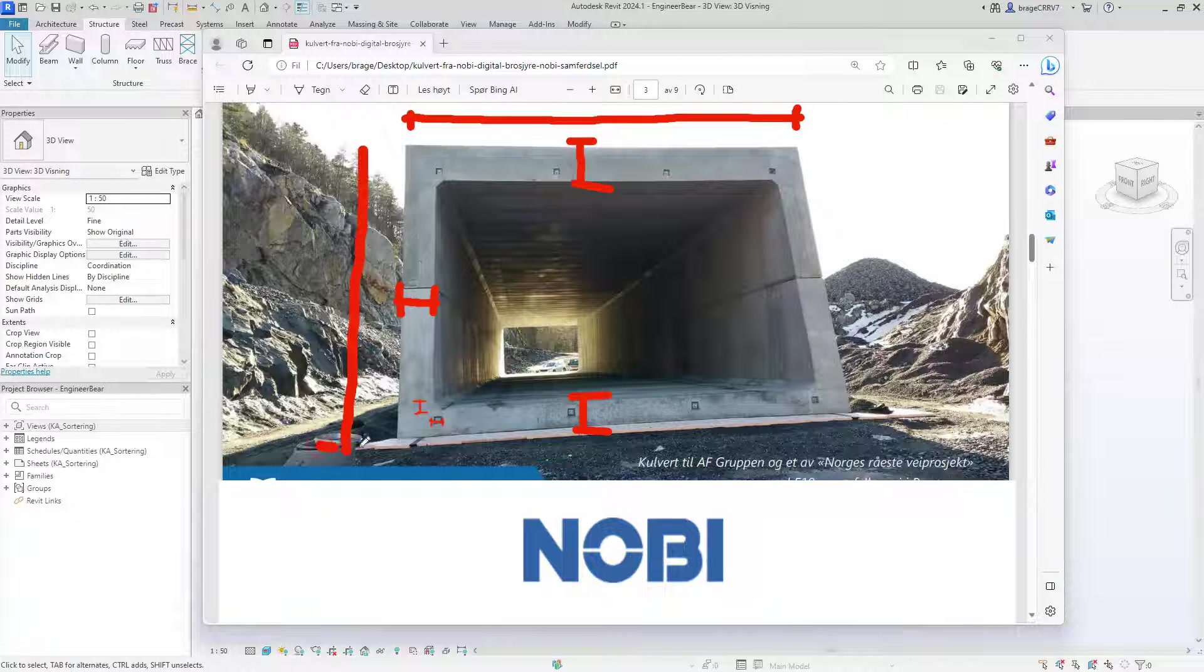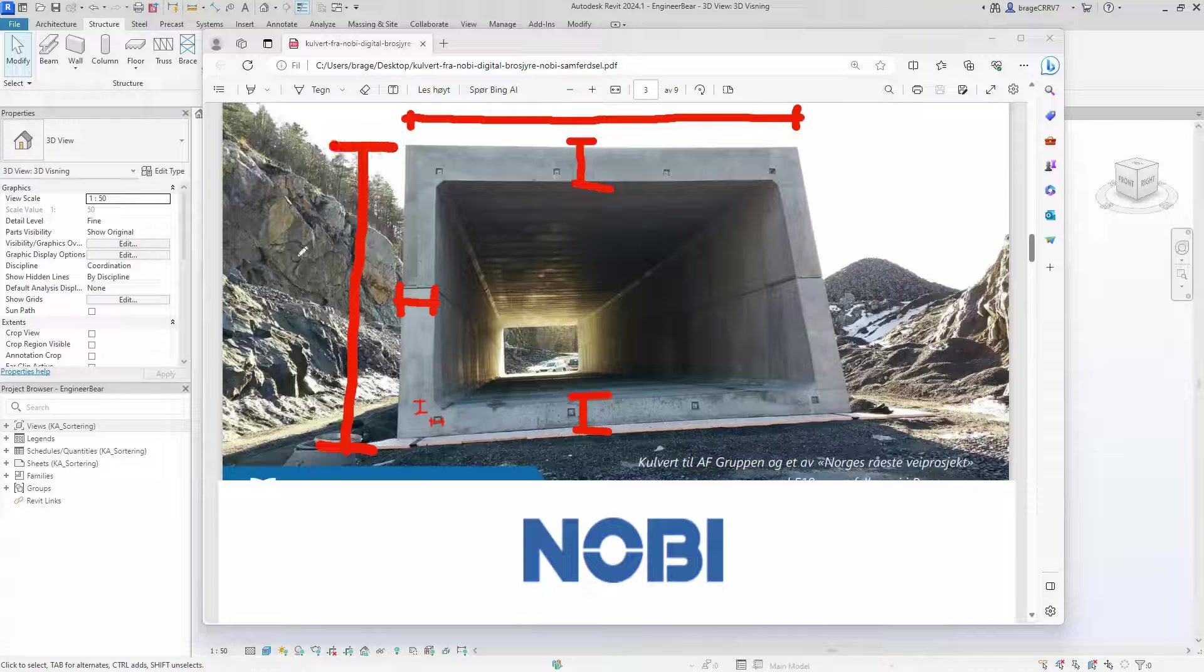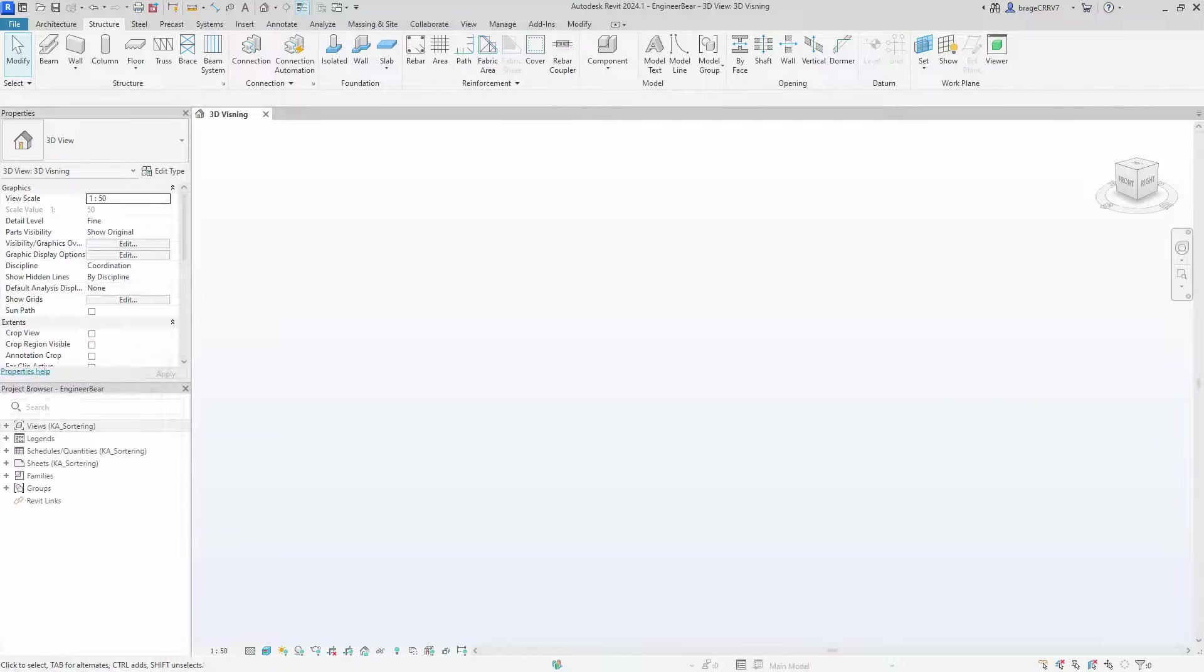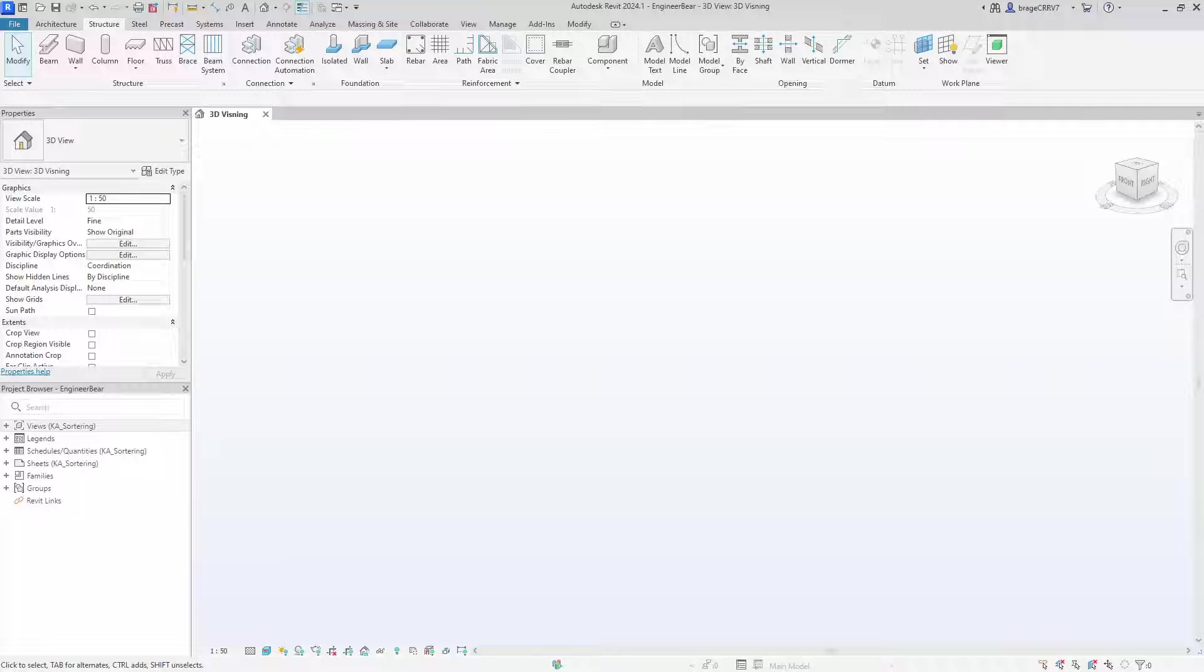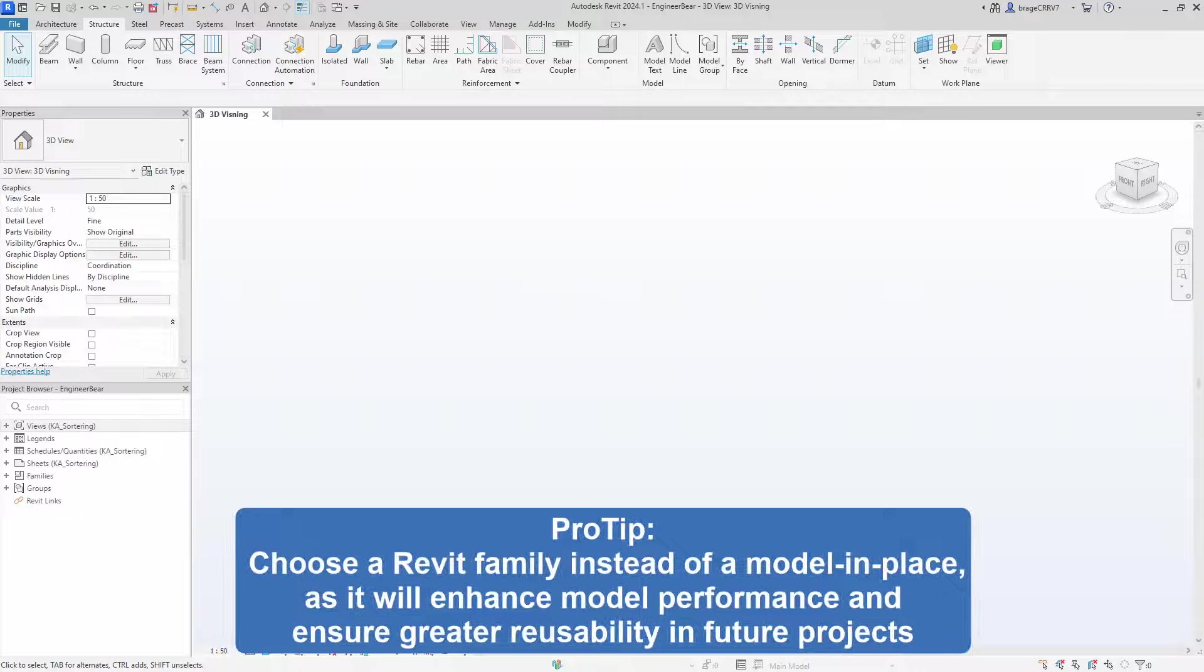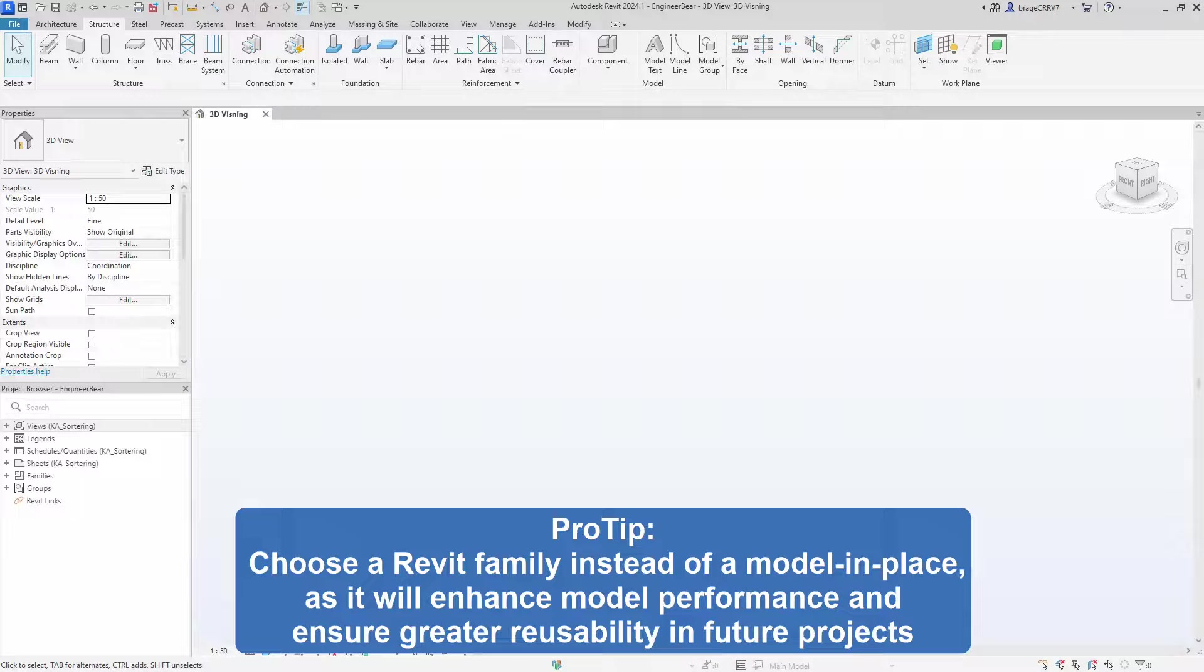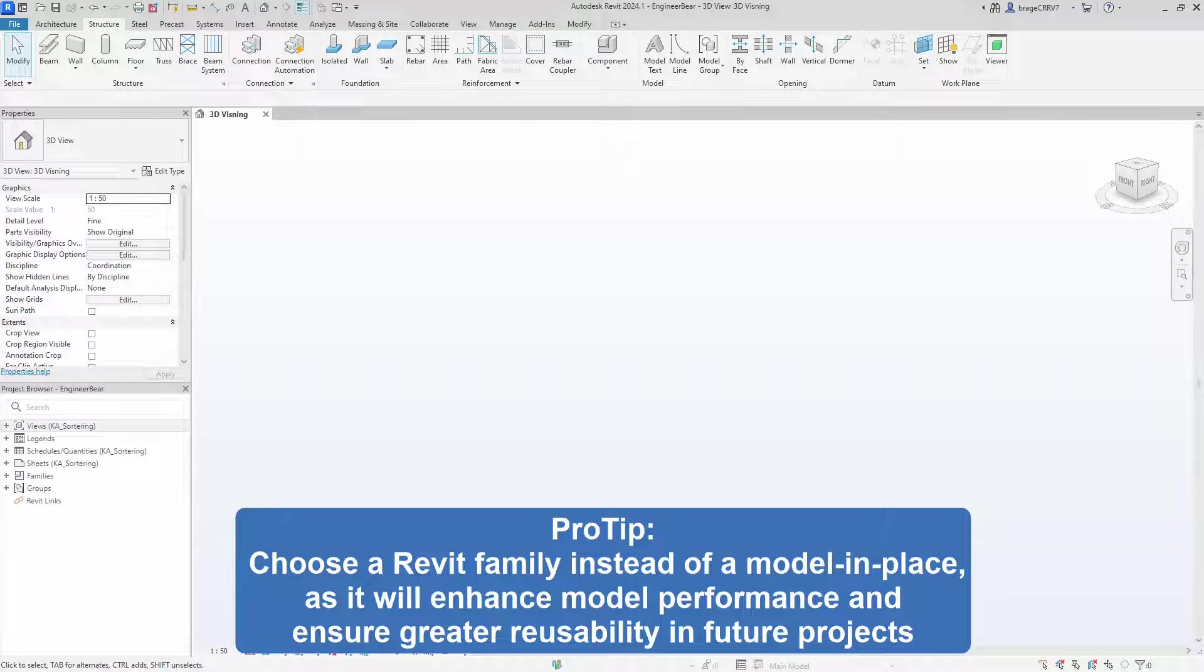Just before we start, many are tempted to use the model in place function, because it is easier in the moment. Sometimes that might be ok, but I do suggest using the family option. Since Revit the program performs much better with a family rather than a model in place.